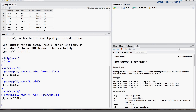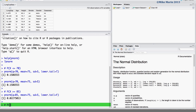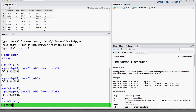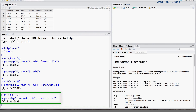The pnorm command can also be used to calculate probabilities for z, the standard normal. Let's go ahead and calculate the probability that z is greater than or equal to 1. We use pnorm with a z value of 1, a mean of 0, and a standard deviation of 1, setting lower.tail to false for an upper tail probability. We can see the area above a z score of 1 is approximately 16%.